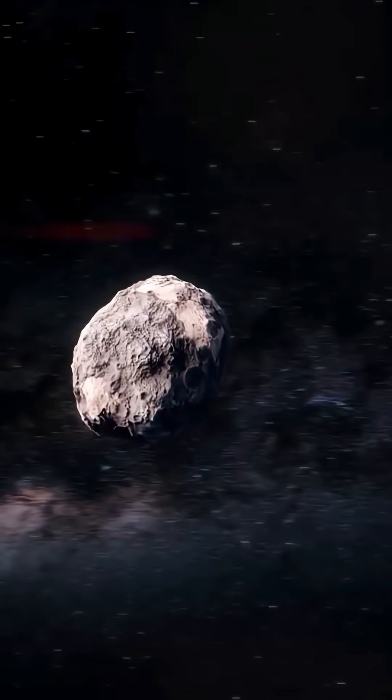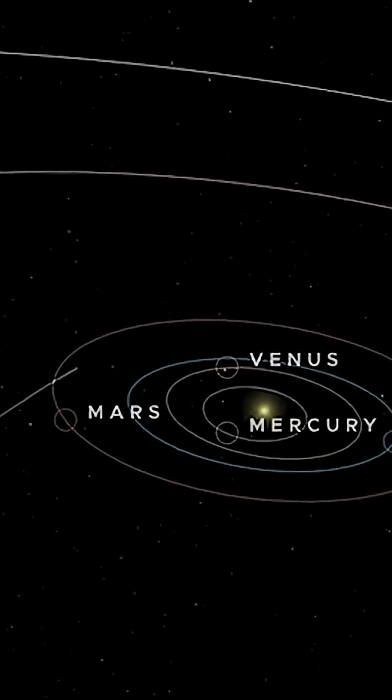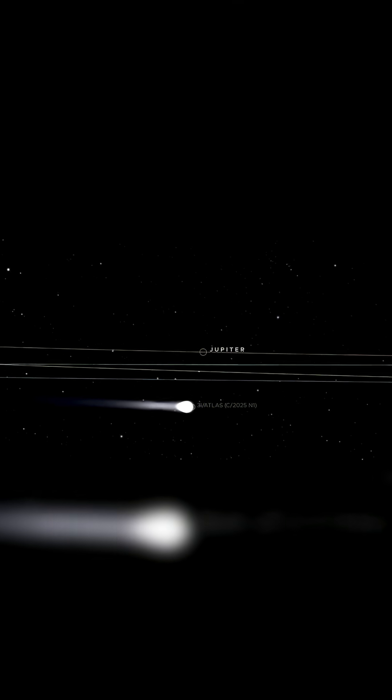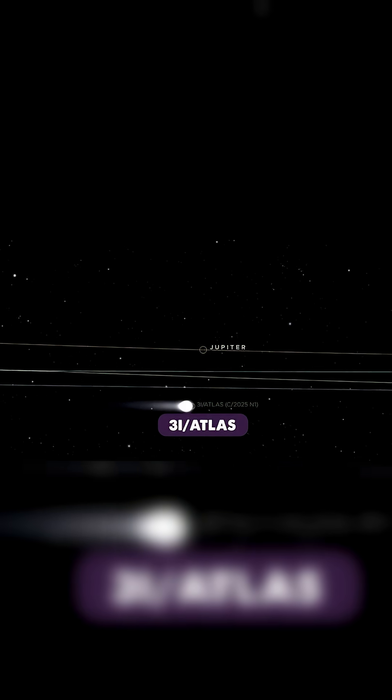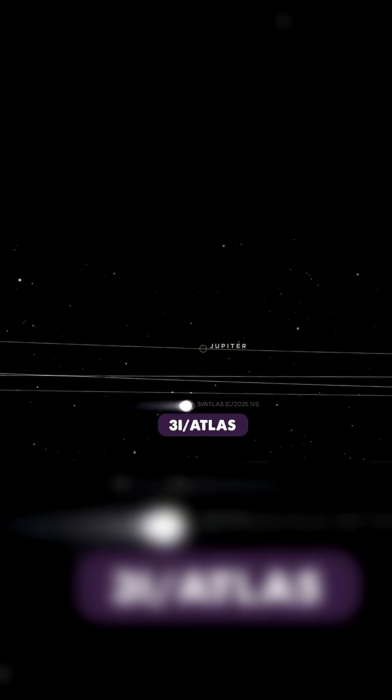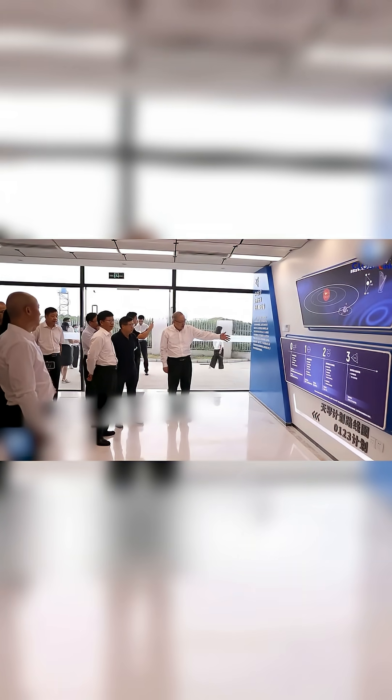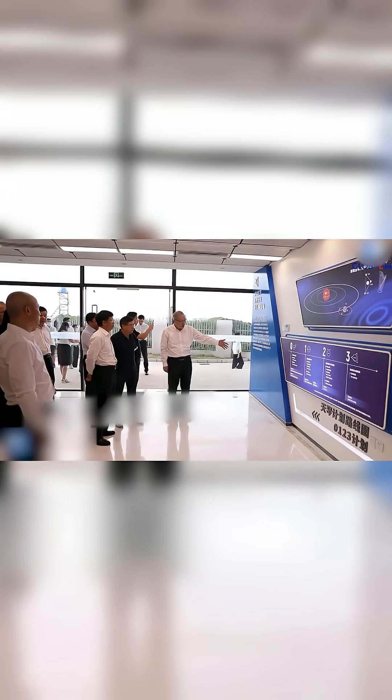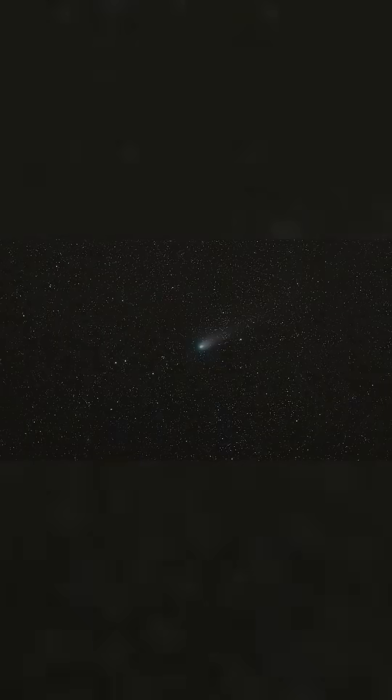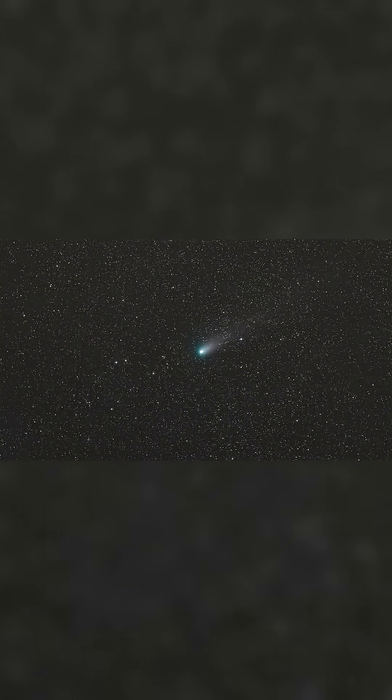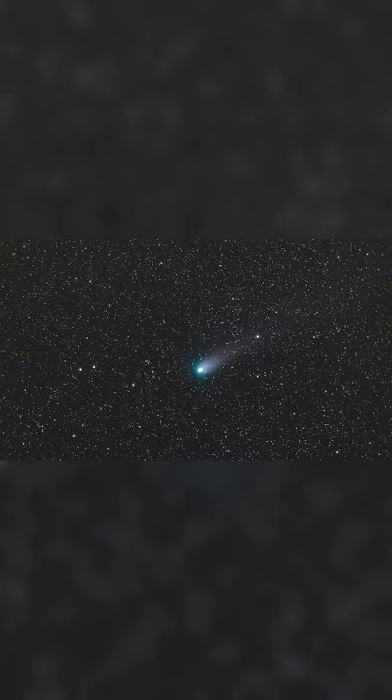So does it pose any threat? Absolutely not. According to space agencies, the comet is not on a collision path with Earth, nor with any other planet. Its trajectory is stable, predictable, and extremely far from us.